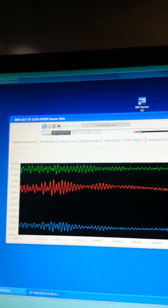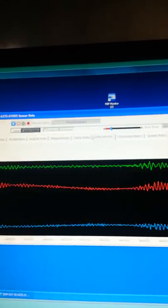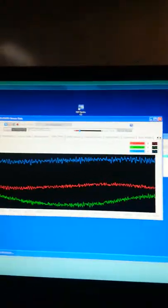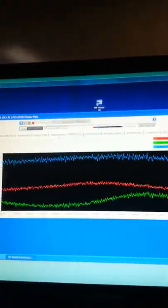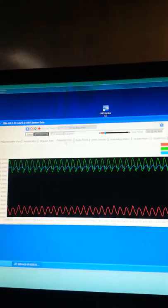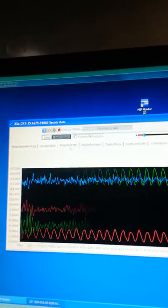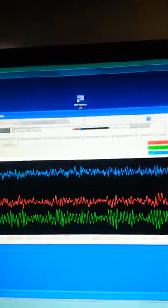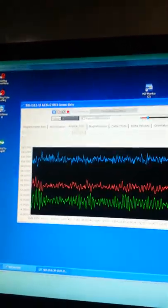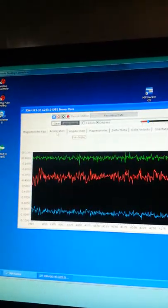You can see the delta velocities, you can see the delta theta, you can see the magnetometer, you can see the angular rate, you can see acceleration.